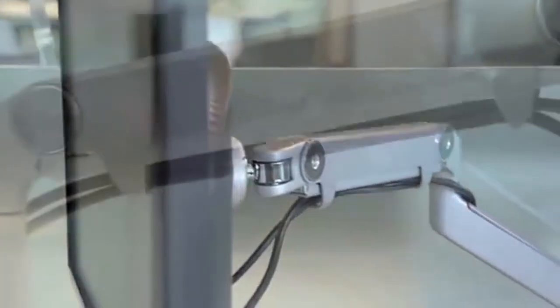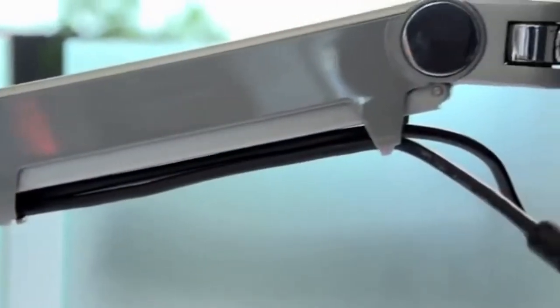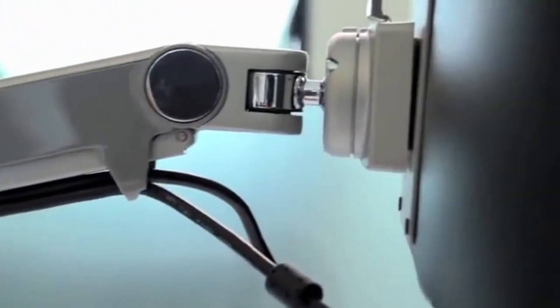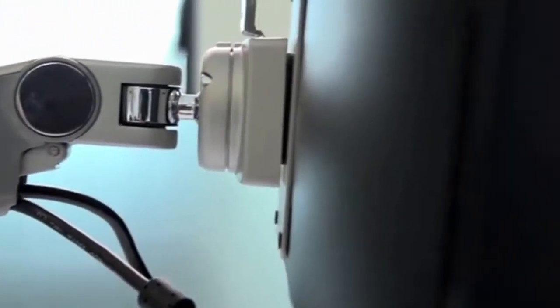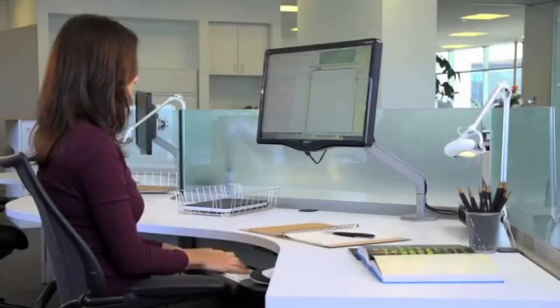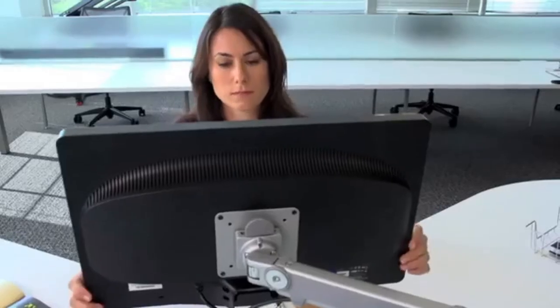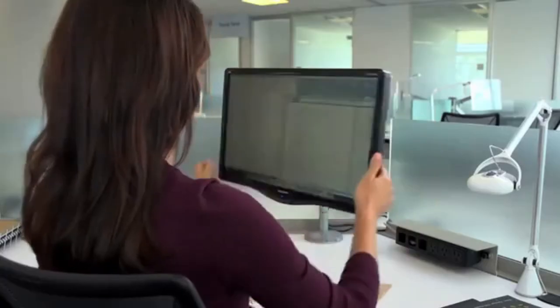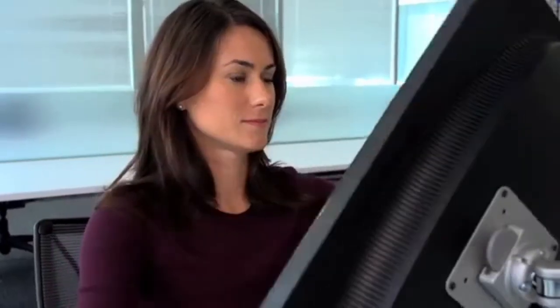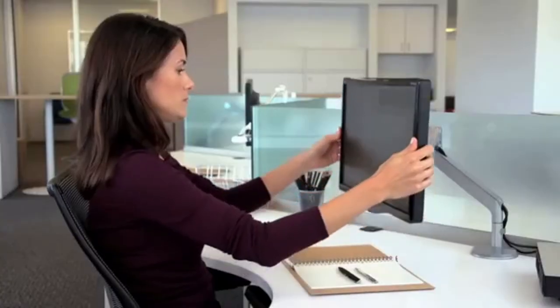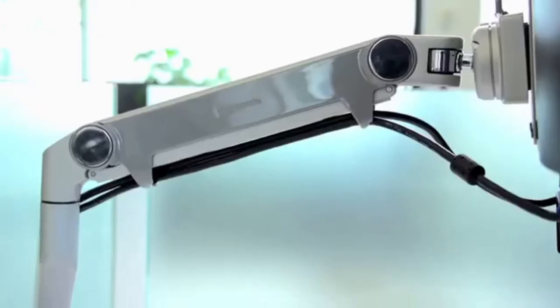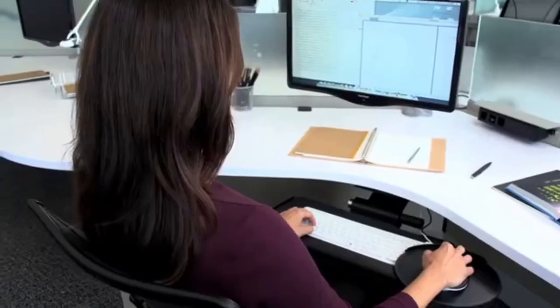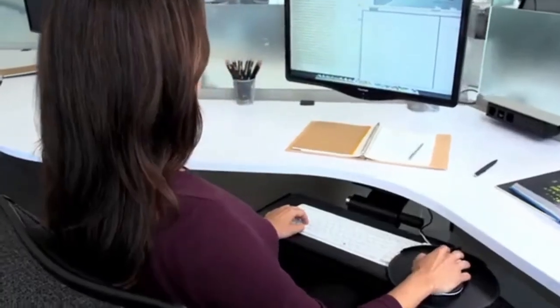A human-scale monitor arm serves as the centerpiece of a truly ergonomic workstation. Human-scale monitor arms allow users to effortlessly retract, swivel, rotate, or reposition a monitor up or down to fit any body or any task.